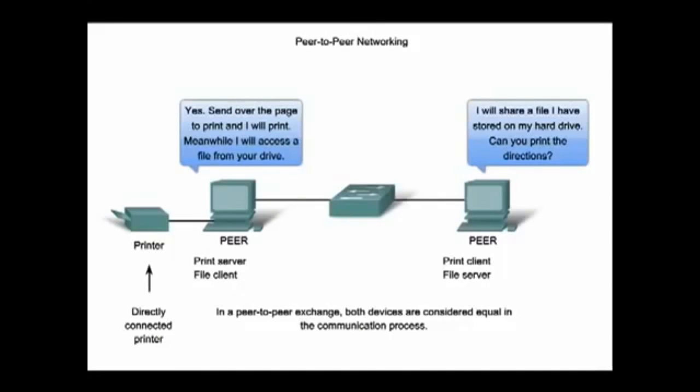In a peer-to-peer network, two or more computers are connected by a network and can share resources with a dedicated server. Each of these end devices can function as either a server or a client on a per request basis.